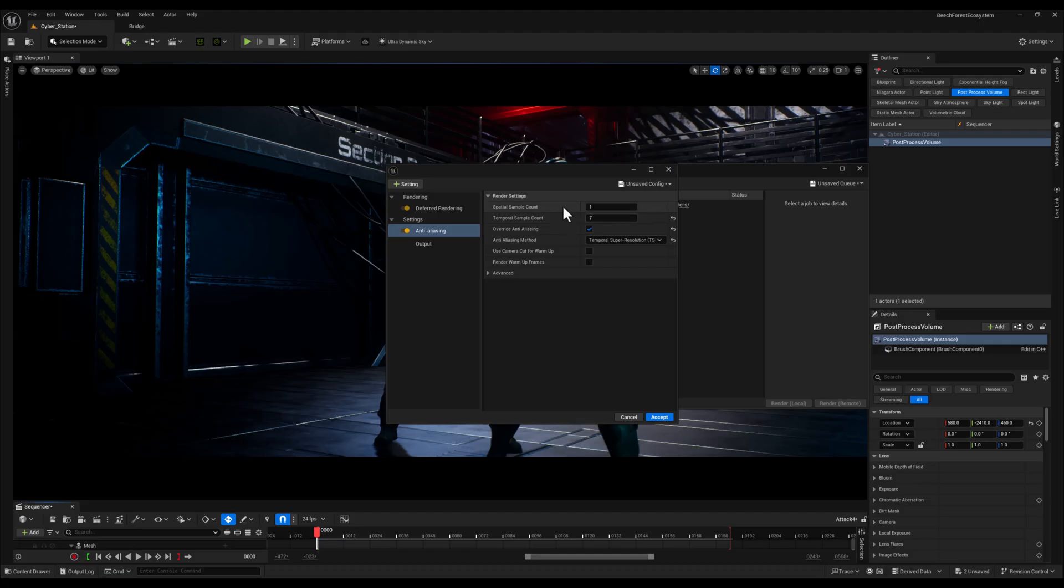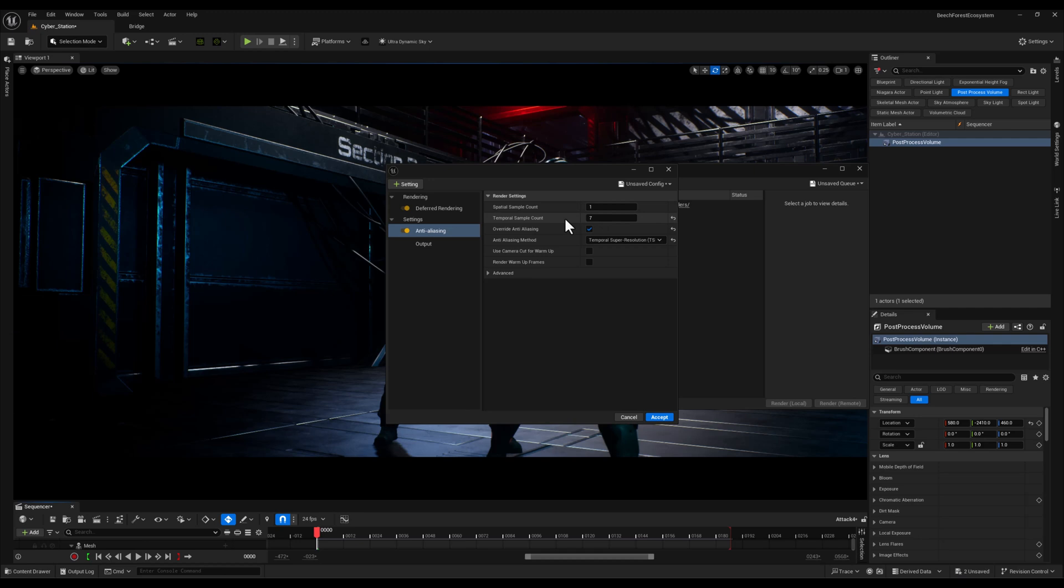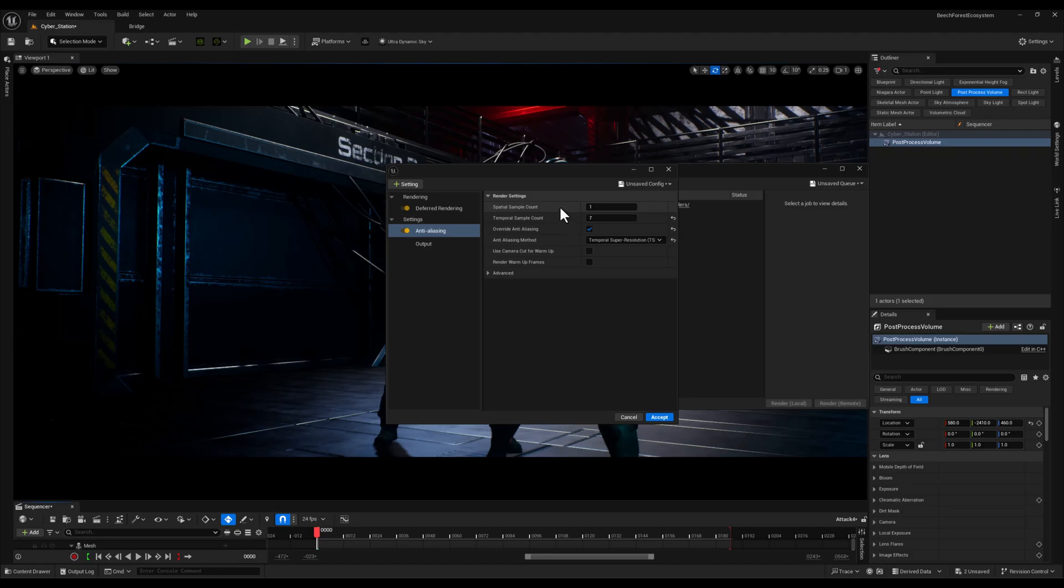So this is my preferred render setup. It's not necessarily the best settings universally but it works best for my projects and workflow. Your ideal settings might vary depending on your scene, hardware and rendering requirements so feel free to experiment and find what works best for you.